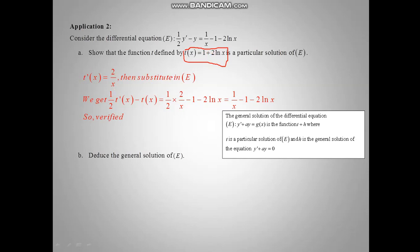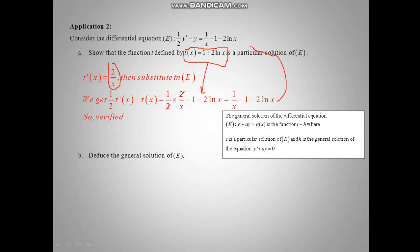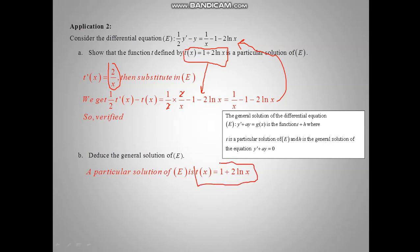Substituting T prime and T in the equation of E, we get one half times T prime of x minus T of x equal one half times 2 over x. Substituting T of x, we get 1 over x minus 1 minus 2 ln x on the left. Simplifying 2 and 2, we get 1 over x. The equation E is verified, so T of x is a particular solution of equation E.